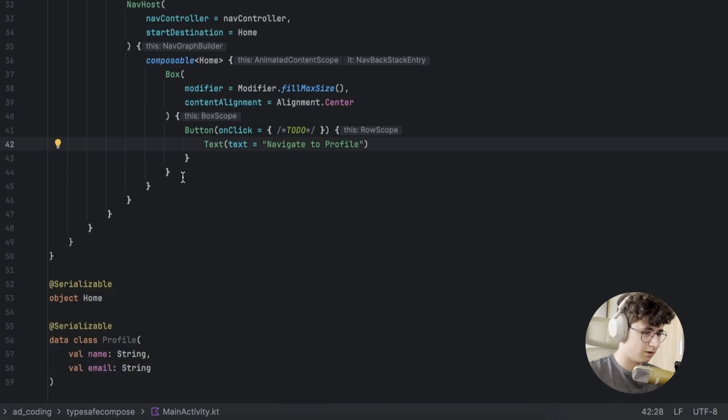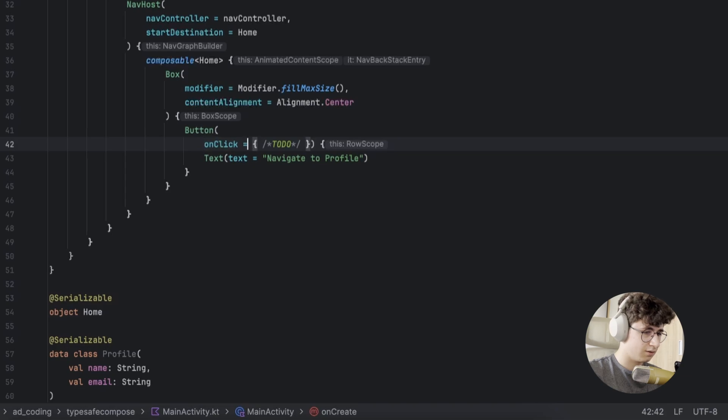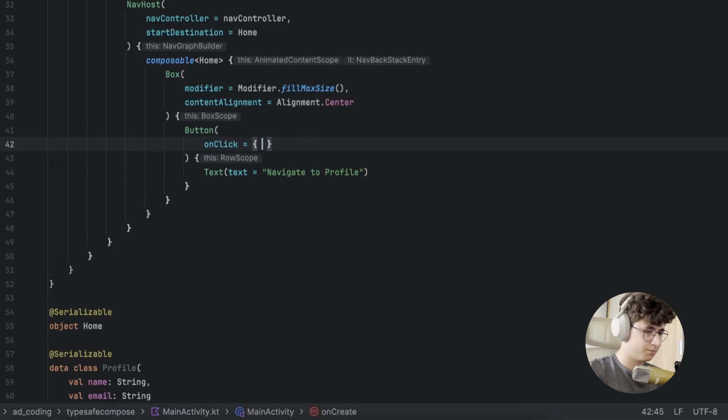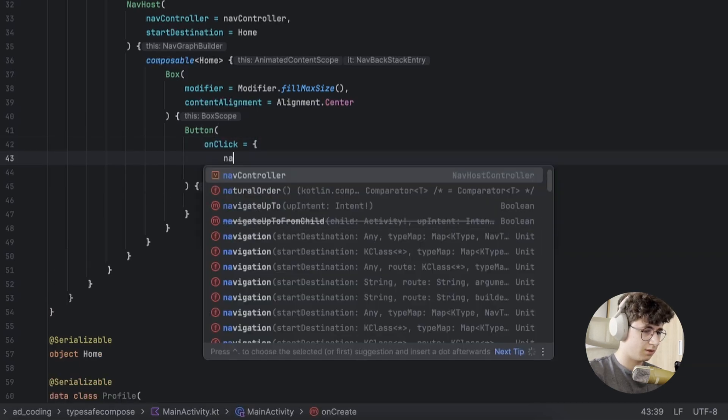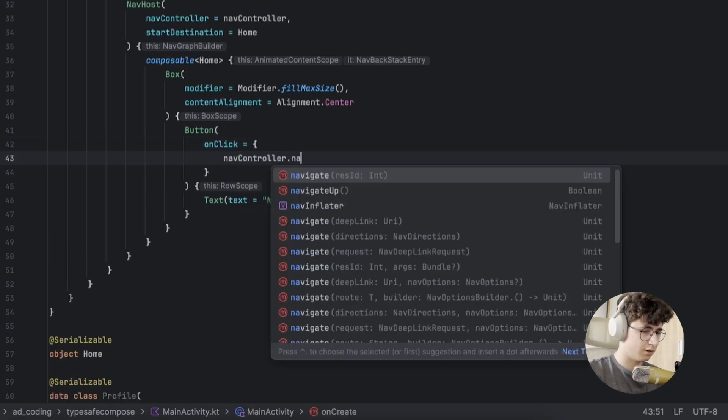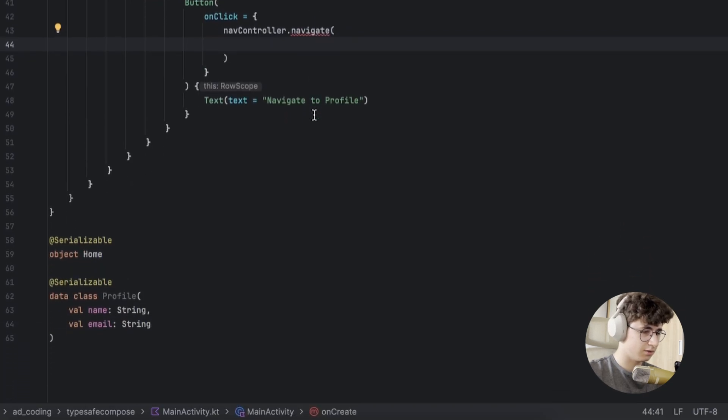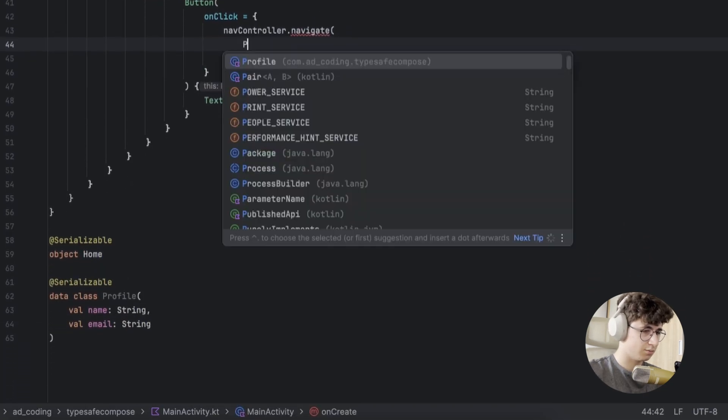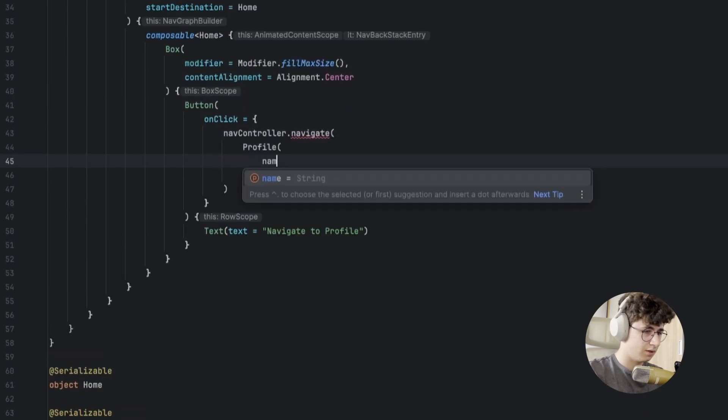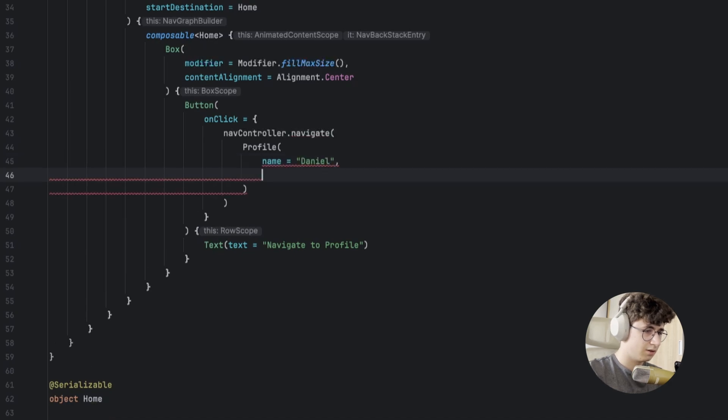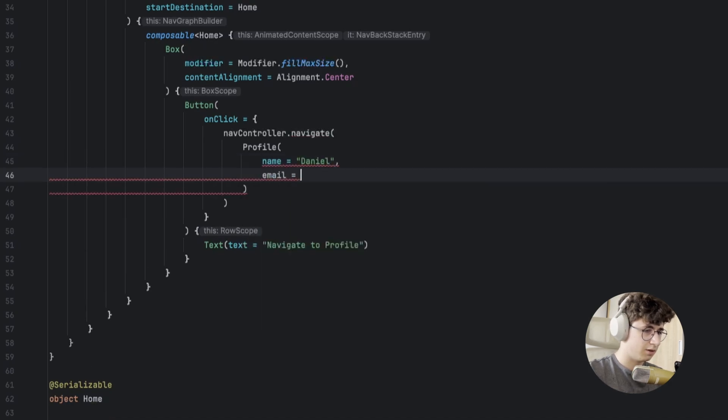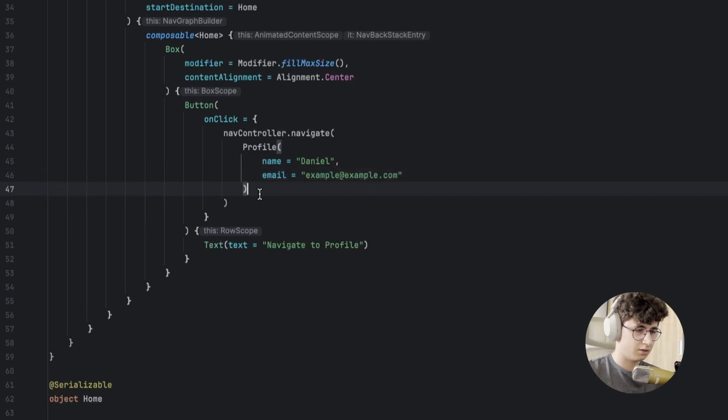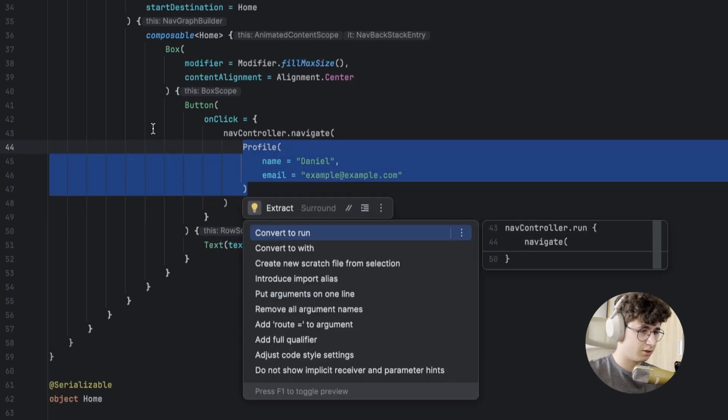Now let's say in the onClick function, NavController navigate, and now we simply create the data class - profile with name Daniel and email example.com. This is our screen.